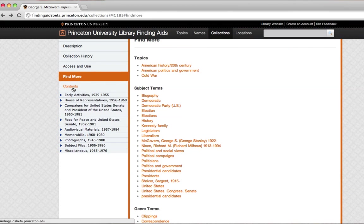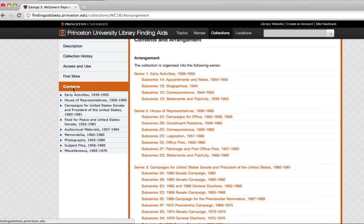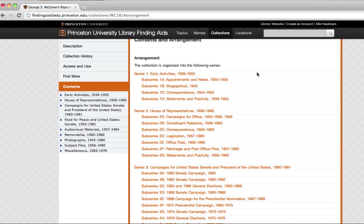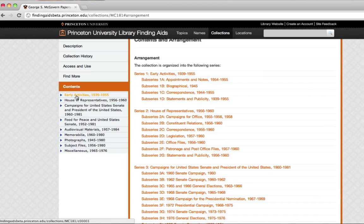Now let's go to Contents, and this is what's really in the collection. You can see that an archivist divided this up into groupings. The first grouping is Early Activities, then House of Representatives, etc. You can find the same information by clicking on these arrows.